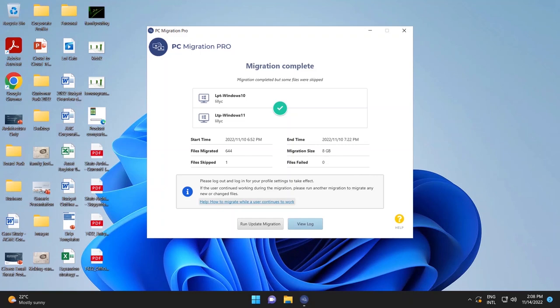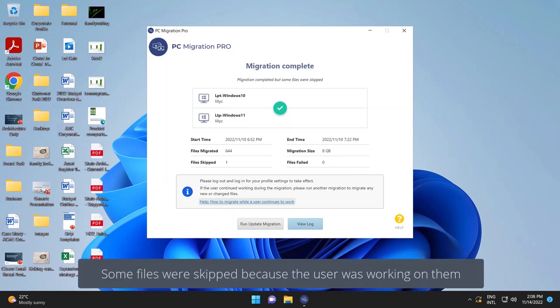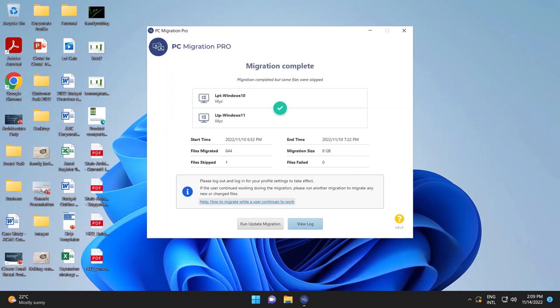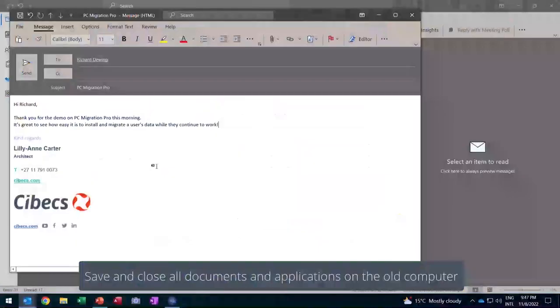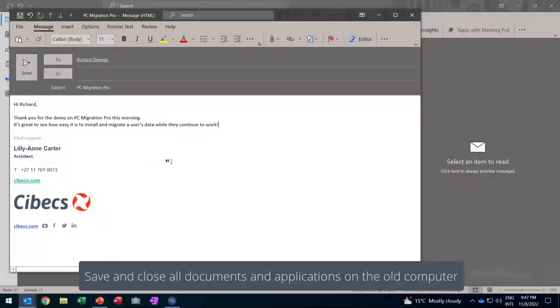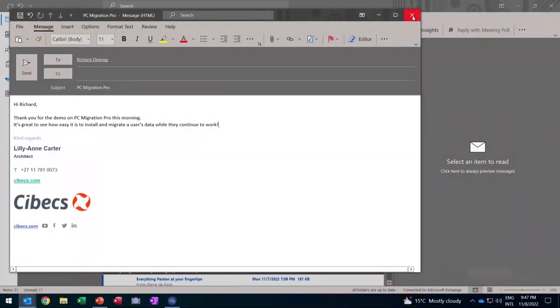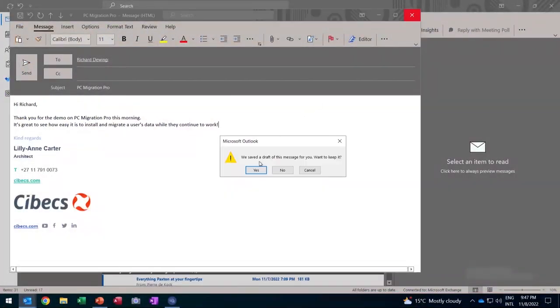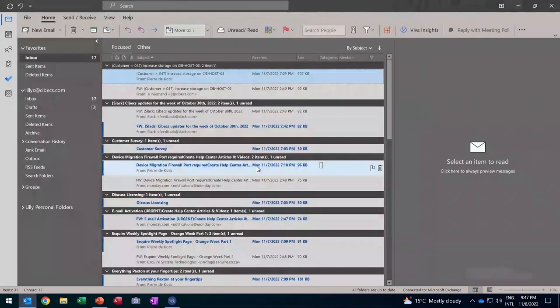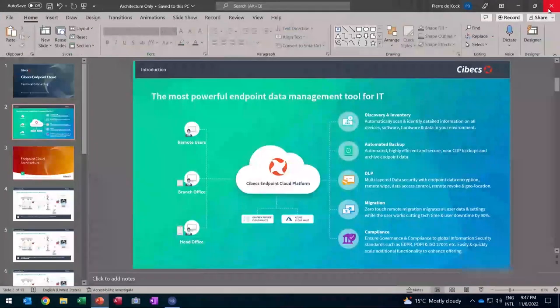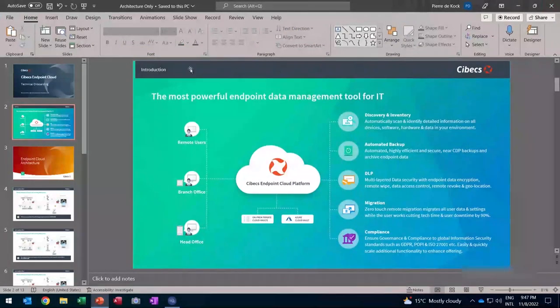So now it's a very simple process. The user would save and close their files. They would close down the presentation. They would close down the email. And they would now be ready to hand over their machine to the technician to do the swap out.